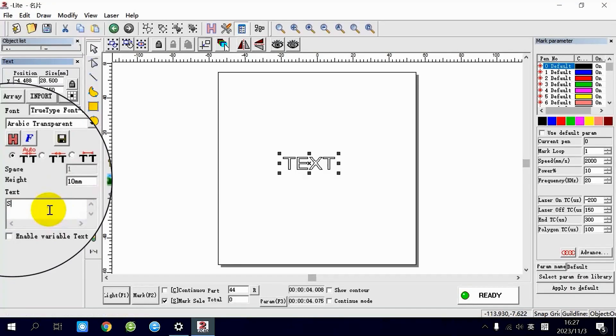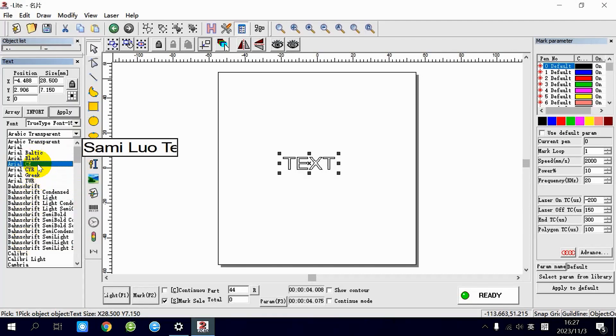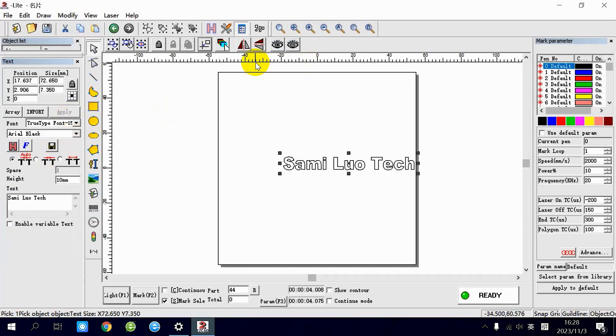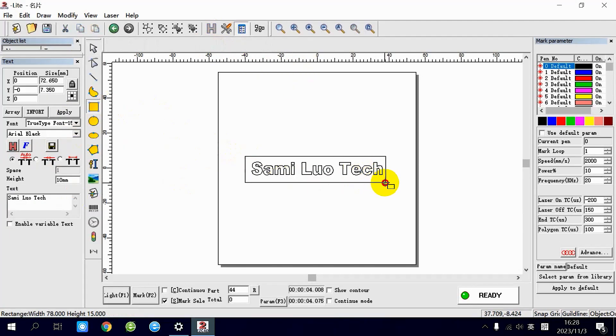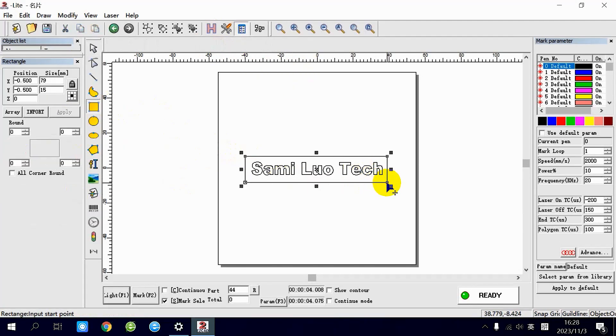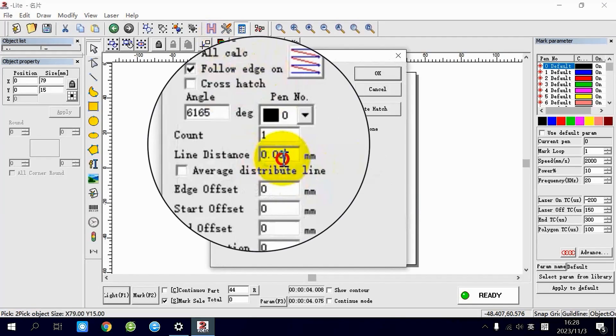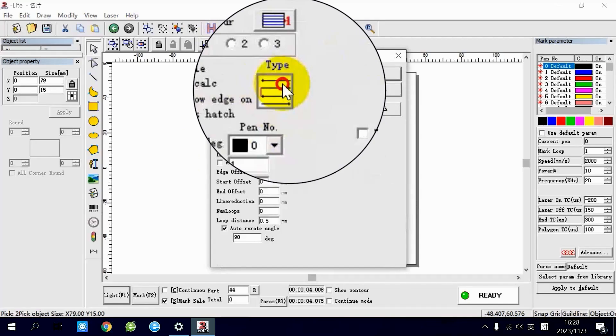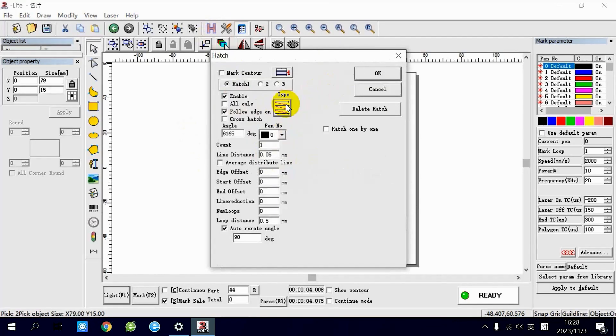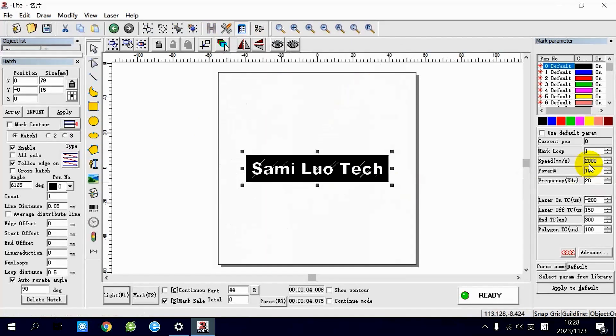Let's consider text embossed engraving as an example. First, input the text you want engraved in the text box, choose a font and draw a box around the text. Head to the hatch settings, where you can adjust the line distance to 0.05mm. Choose the hatch type—there are several options available, but I suggest selecting a bi-directional hatch type for the best results.